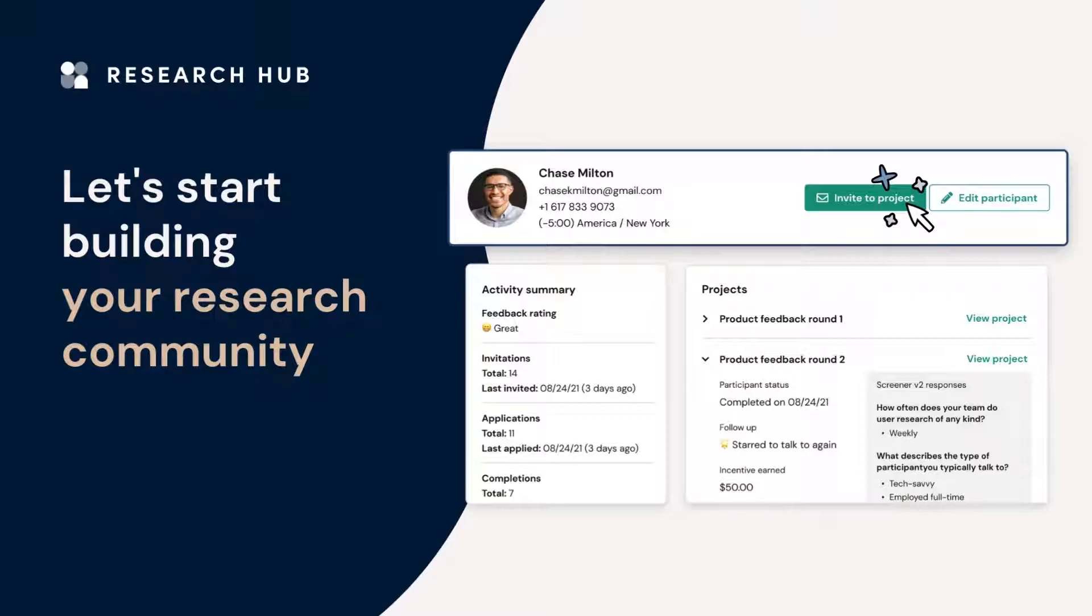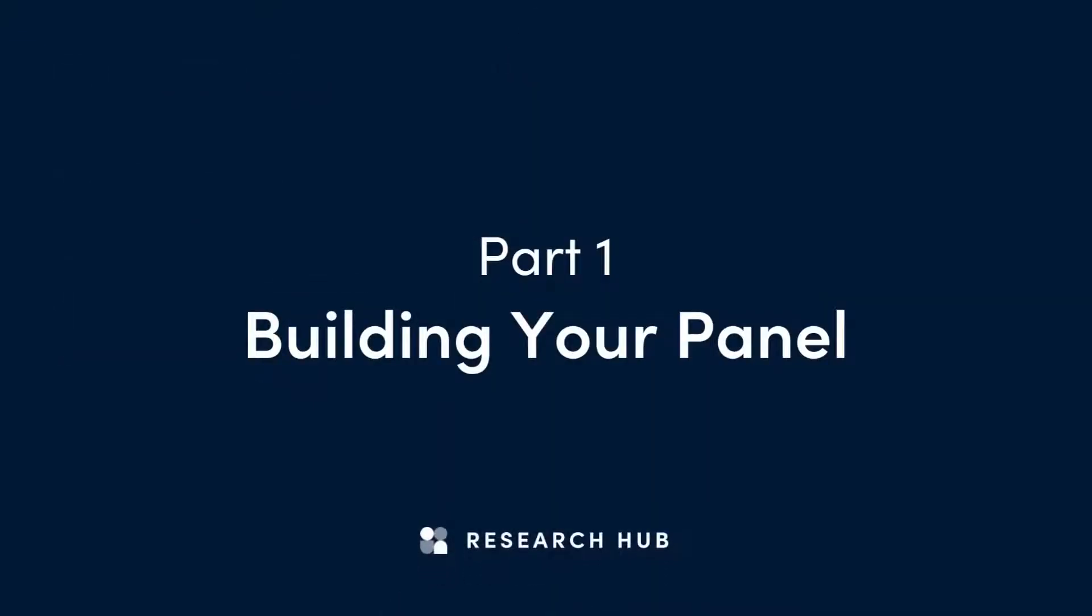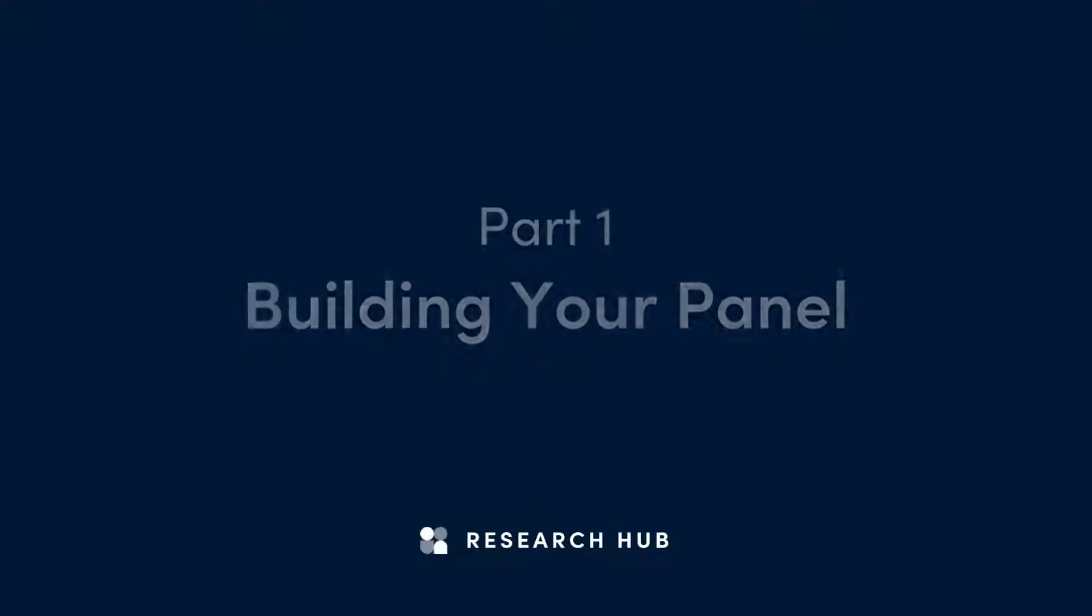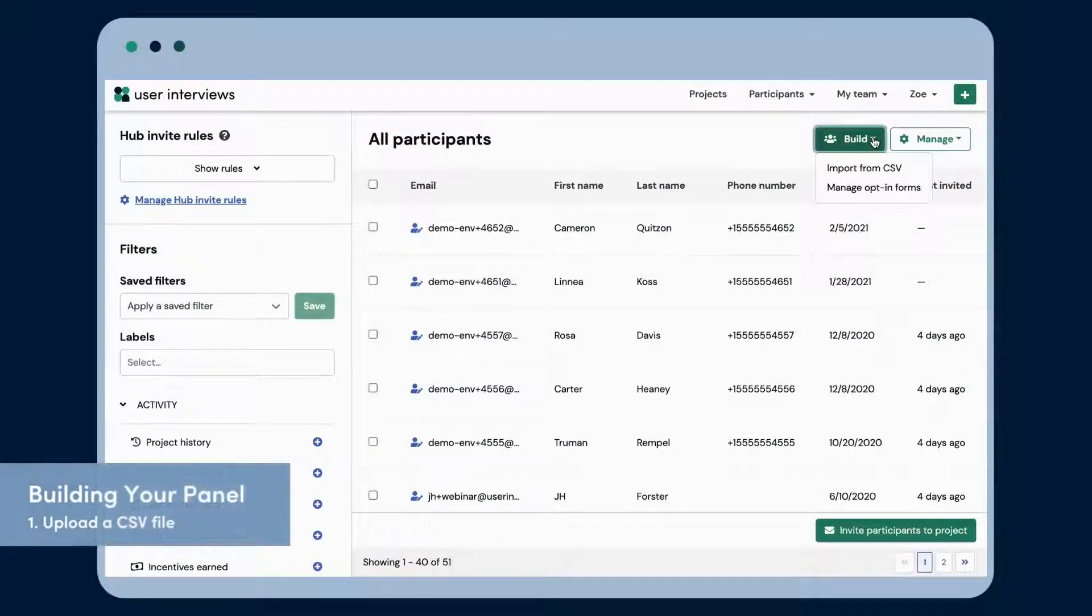Let's dive in. First, let's take a look at building your panel. There are three ways to get your customers into Research Hub. The first method is to upload a CSV file.